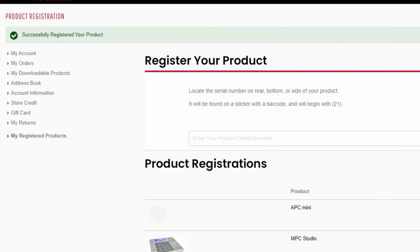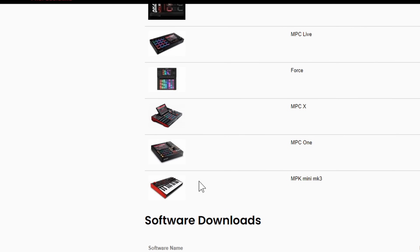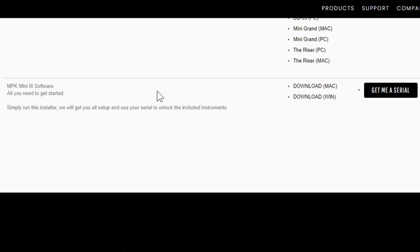Once you successfully register your product, it'll say successfully registered and give you a green check mark, then you'll find it down here on your list — it says MPK Mini MK3. Once you register your serial number, make sure you scroll down and you're going to see something that says MPK Mini 3 software. It says all you need to get started — simply run this installer and use your serial to unlock the included instruments. Press over here where it says get me a serial.